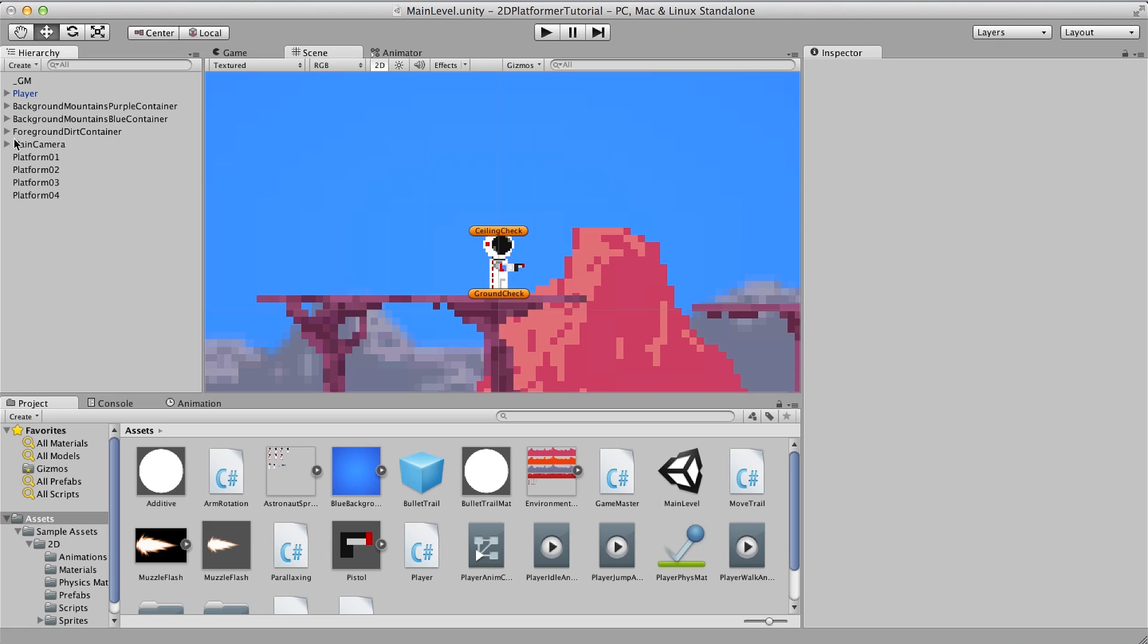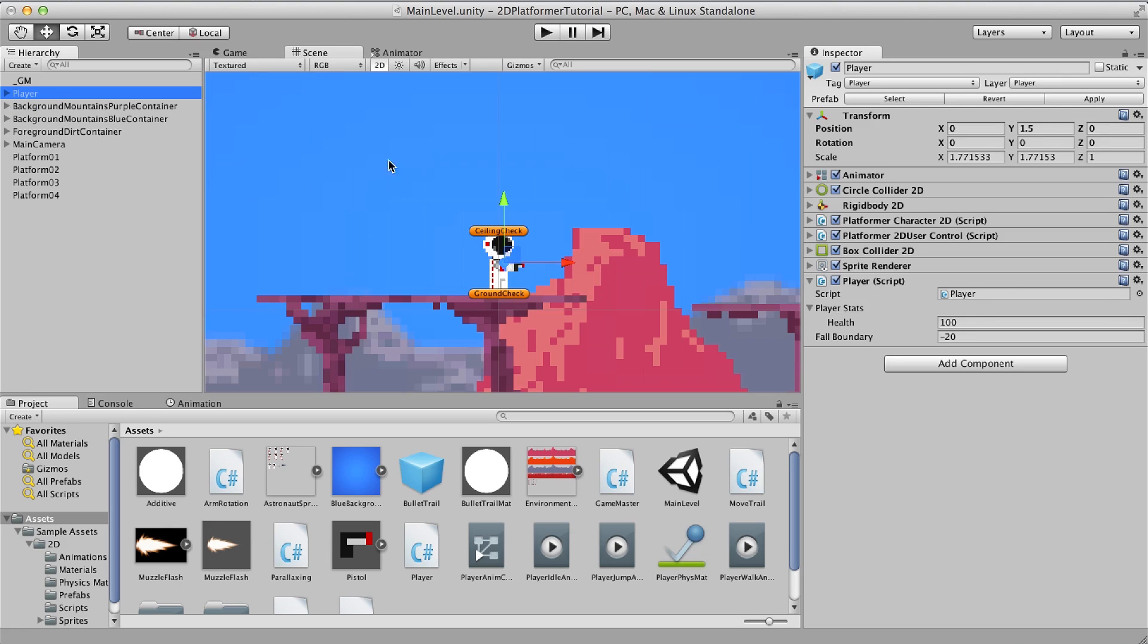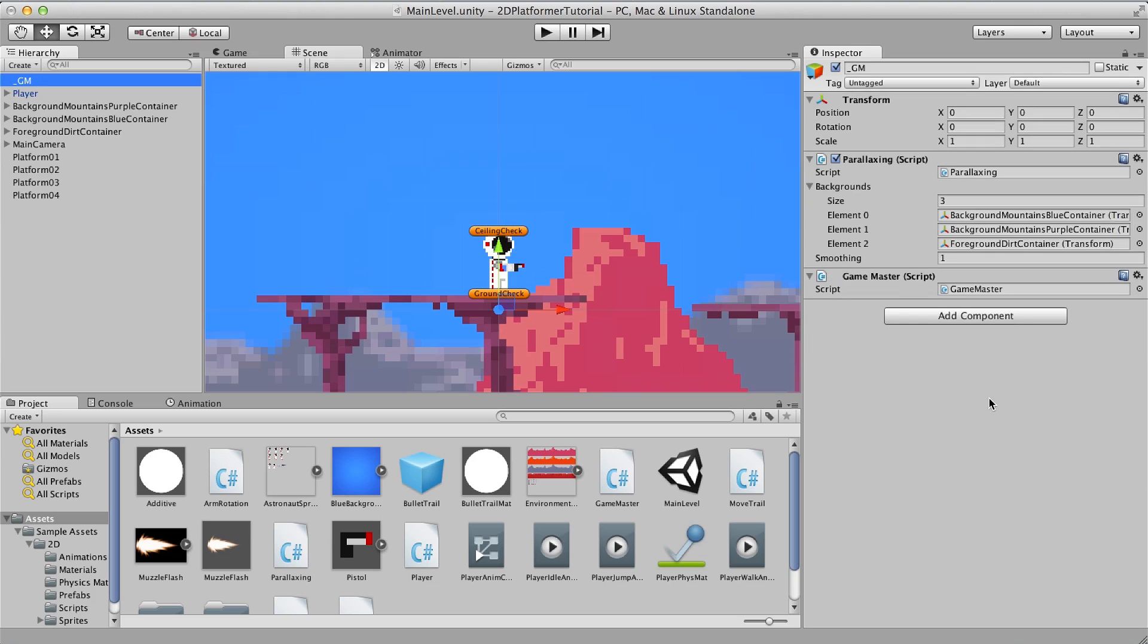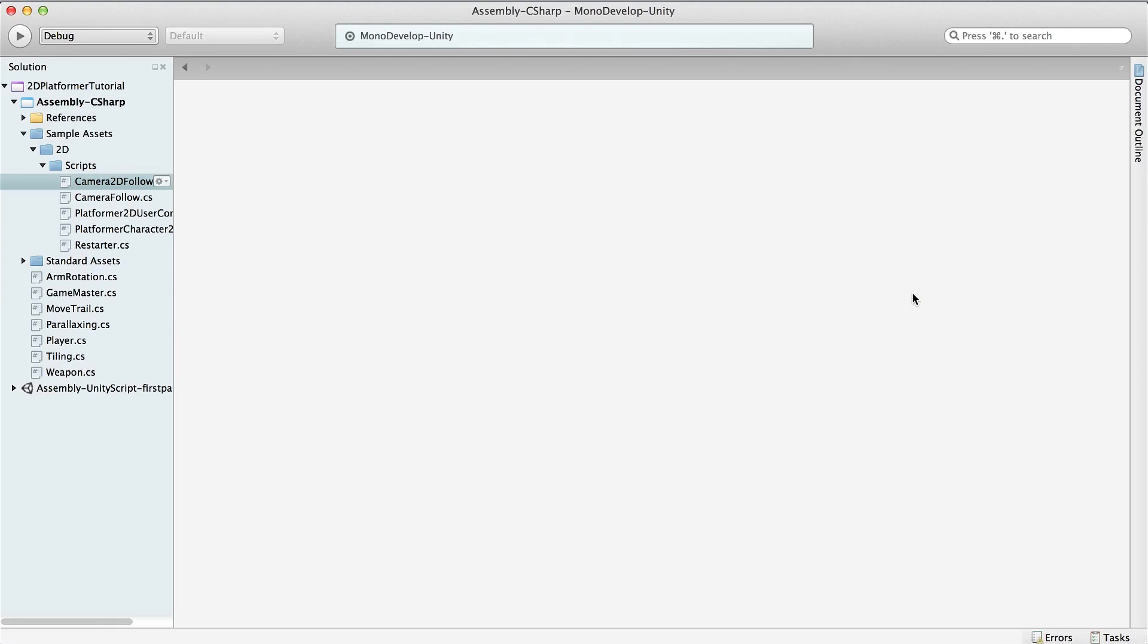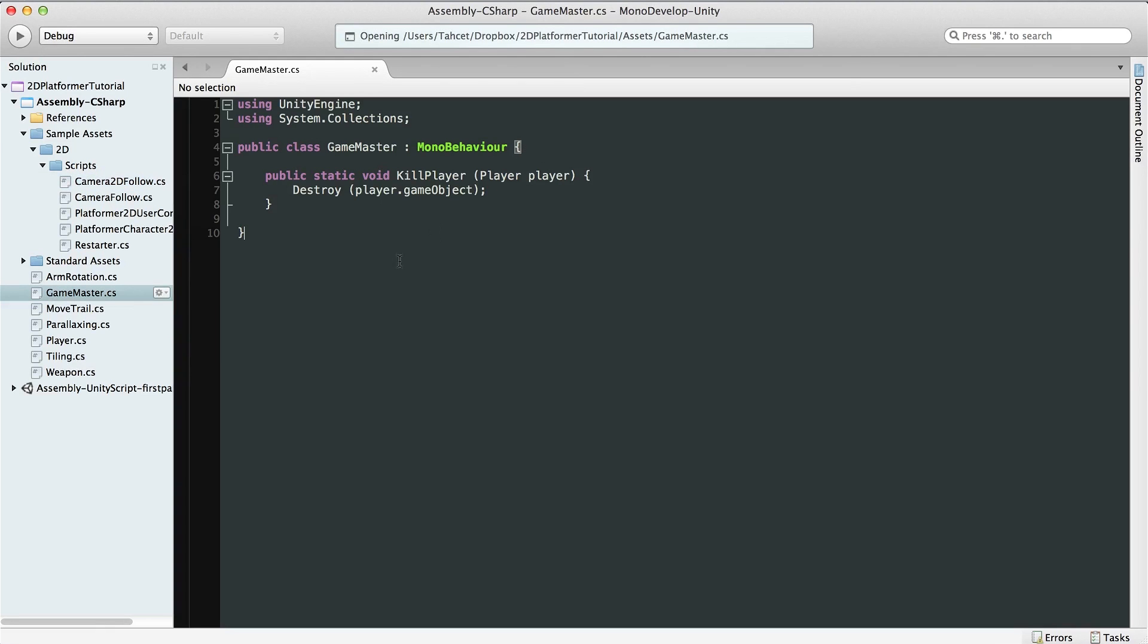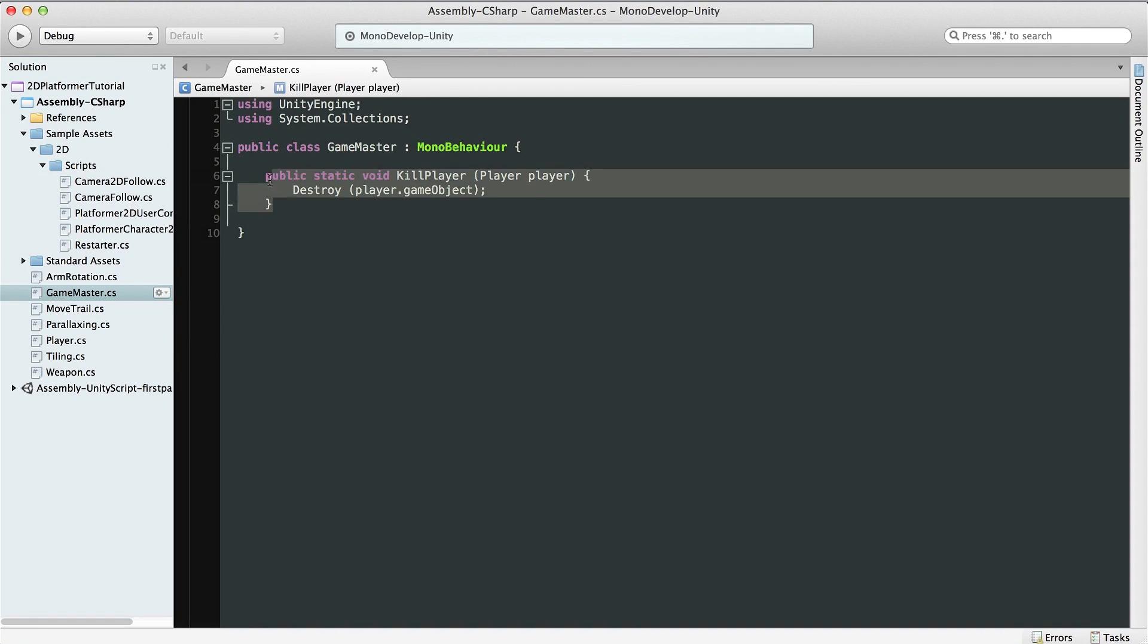First thing we are going to do is head into our GM object under the Game Master script. So double click that to open it up in MonoDevelop. We can see that right now this only has one method called kill player. So let's expand a bit on this.